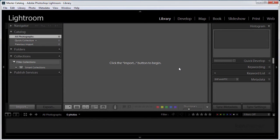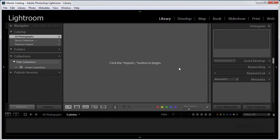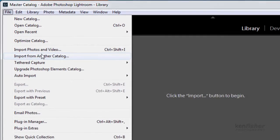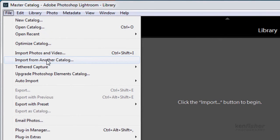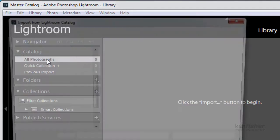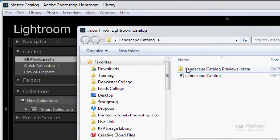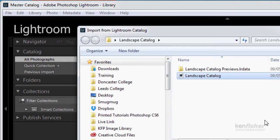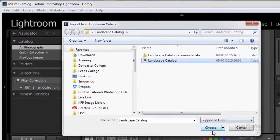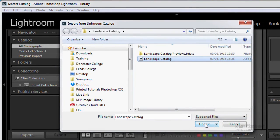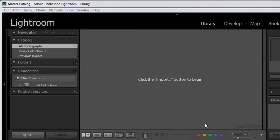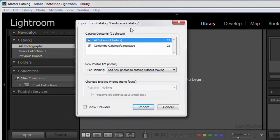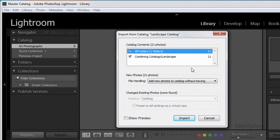So what can we do? Well there's a very simple process for actually bringing images from one catalogue into another. And it goes like this. We go up and say file and import from another catalogue. I now tell it which catalogue I want to bring in. Well that's the catalogue that I want to bring in. So I'm gonna click choose.